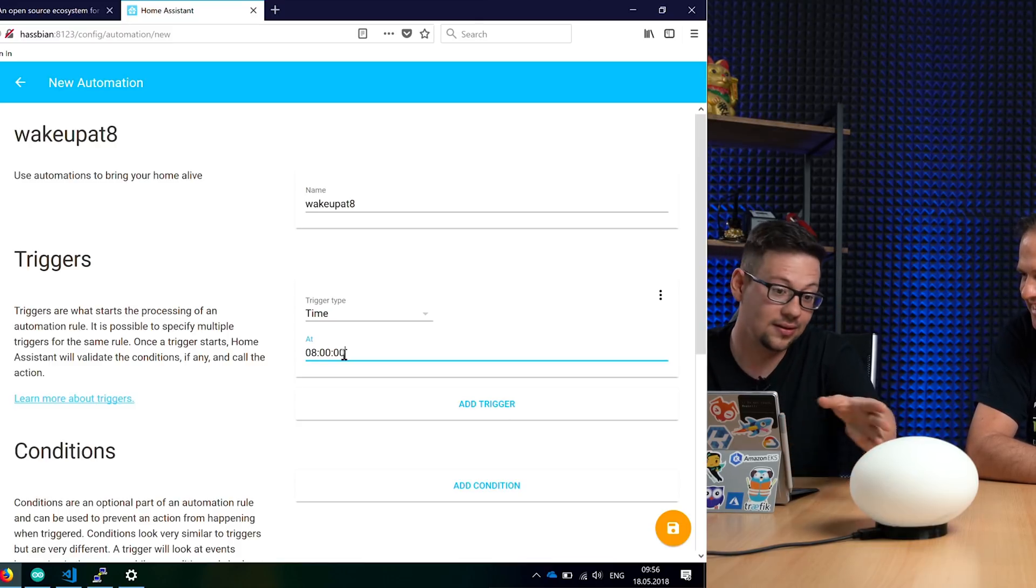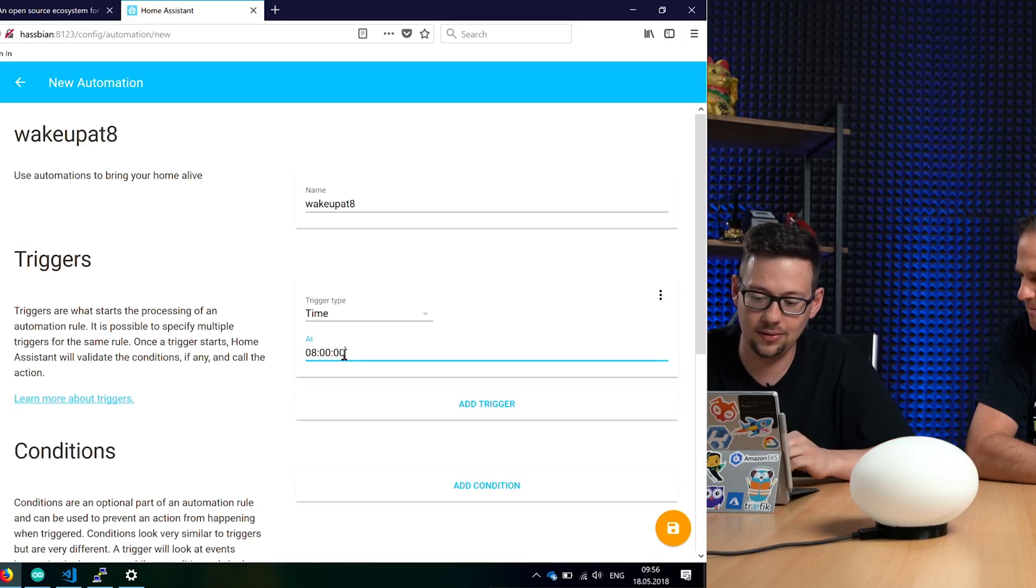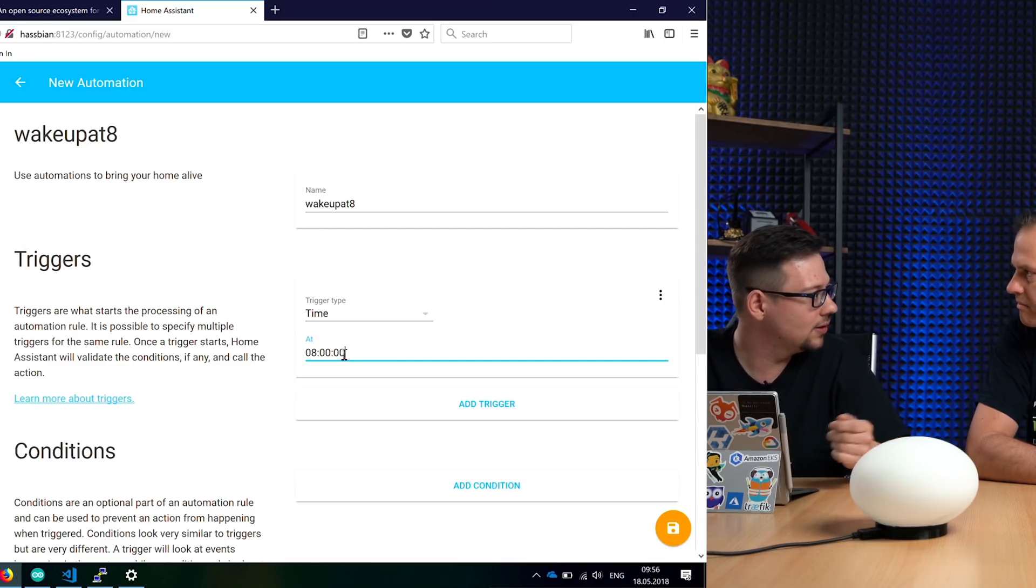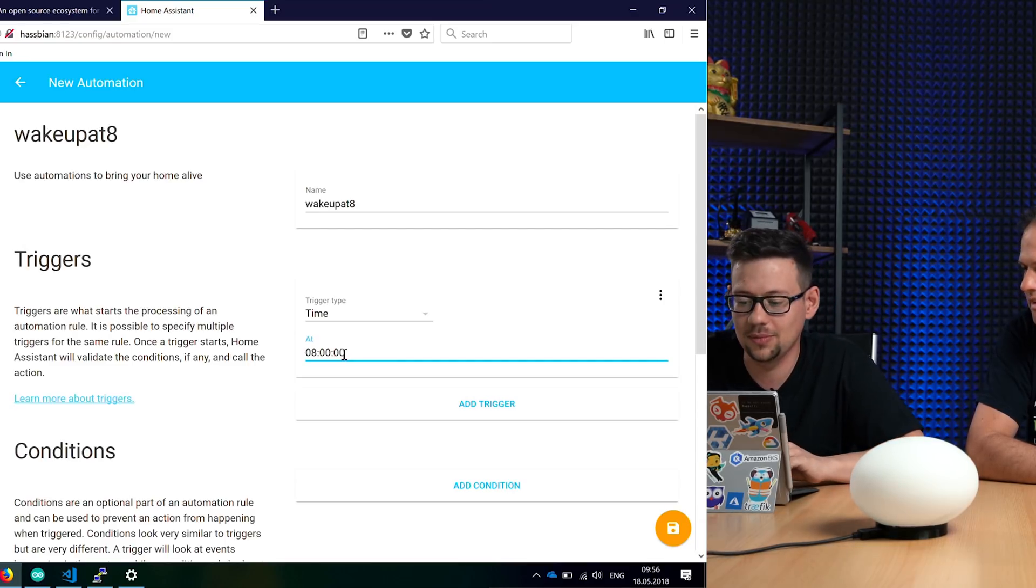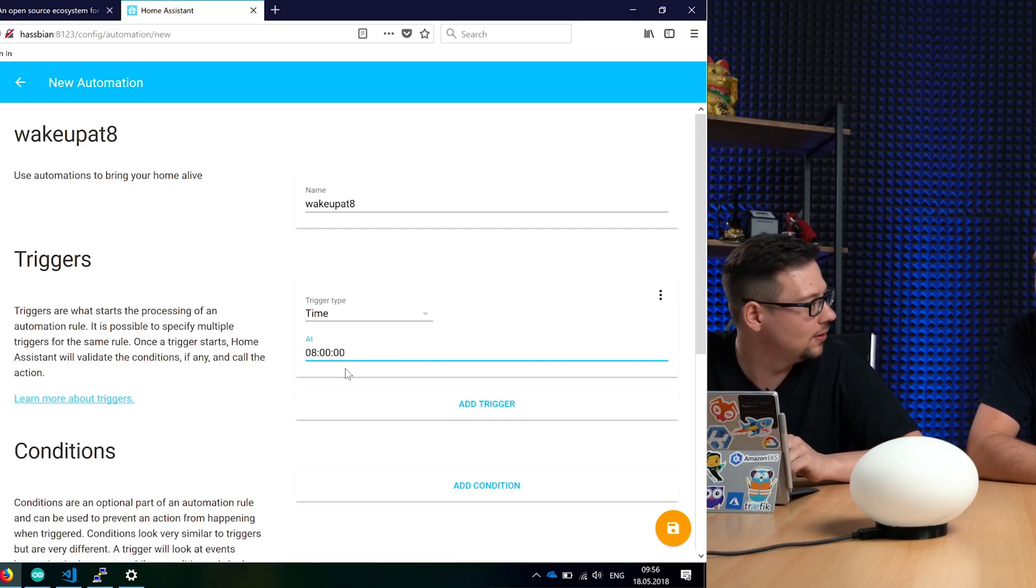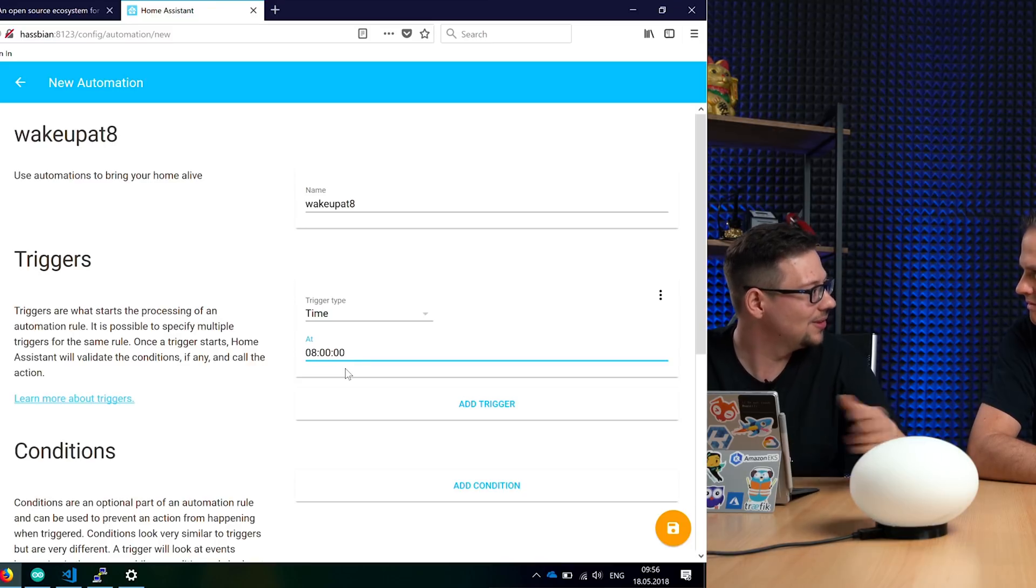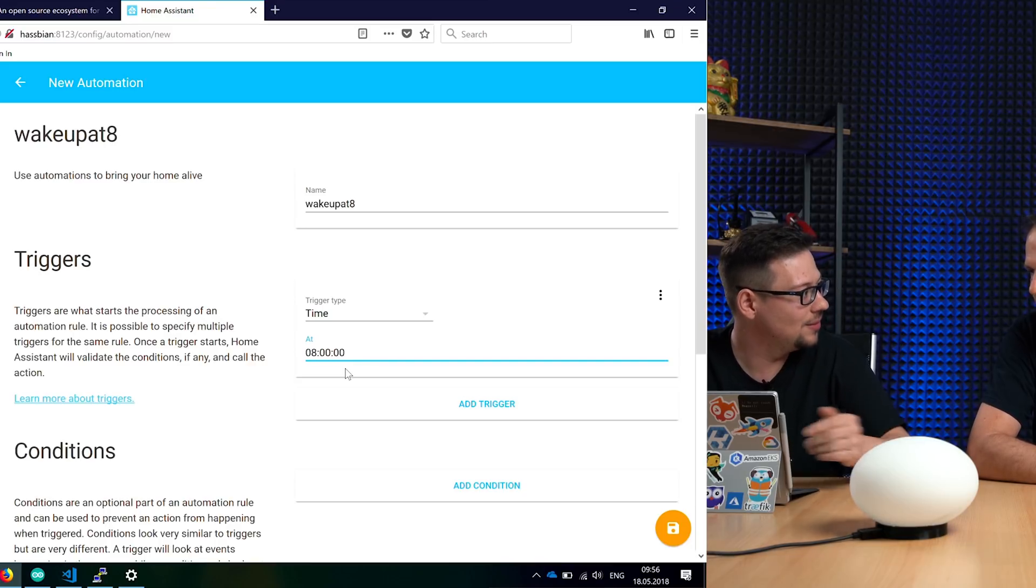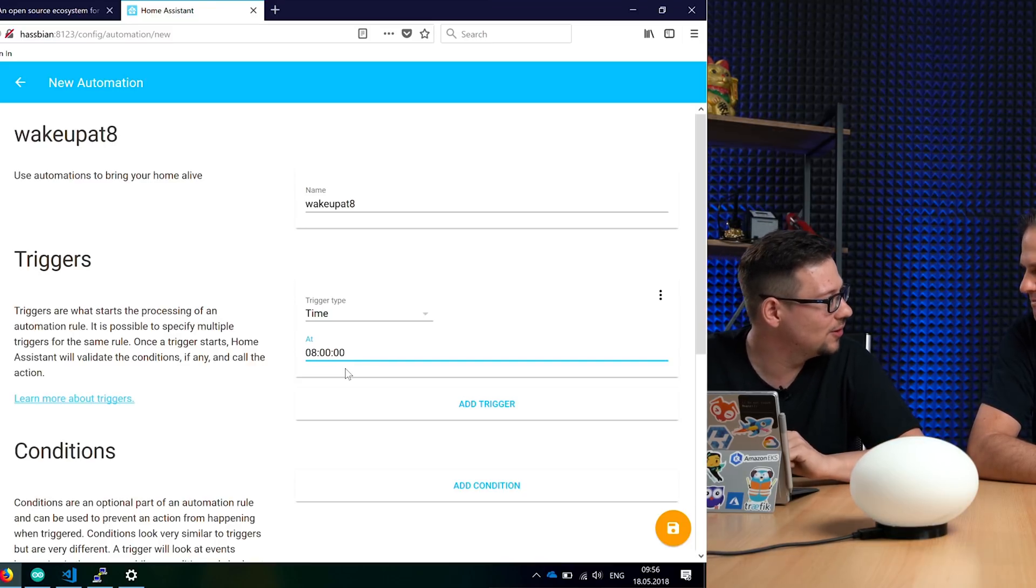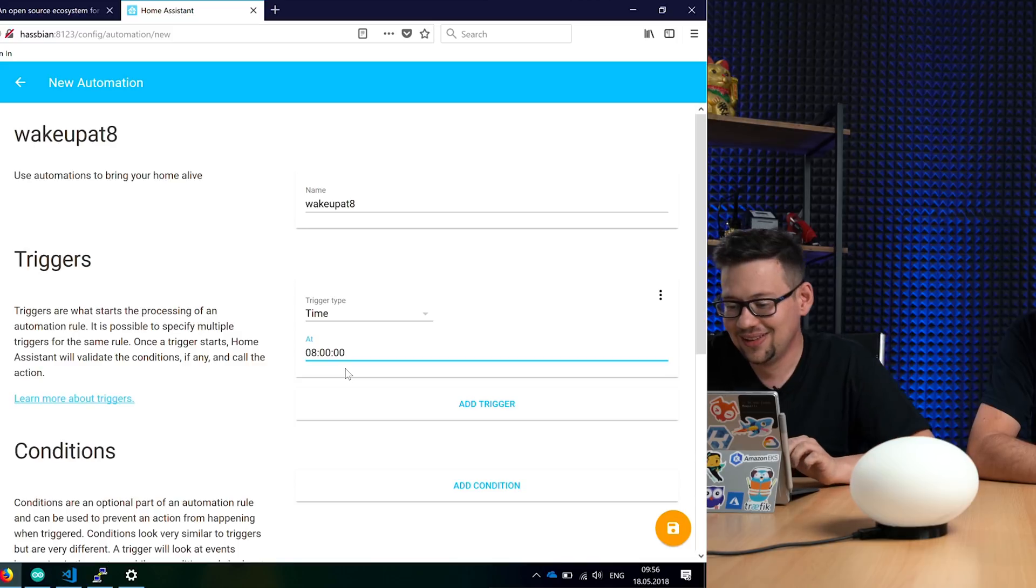So maybe here it's not really important, but on other automations, like send a message at 8:00, it will send 60 messages to your wife and I think she won't like this.